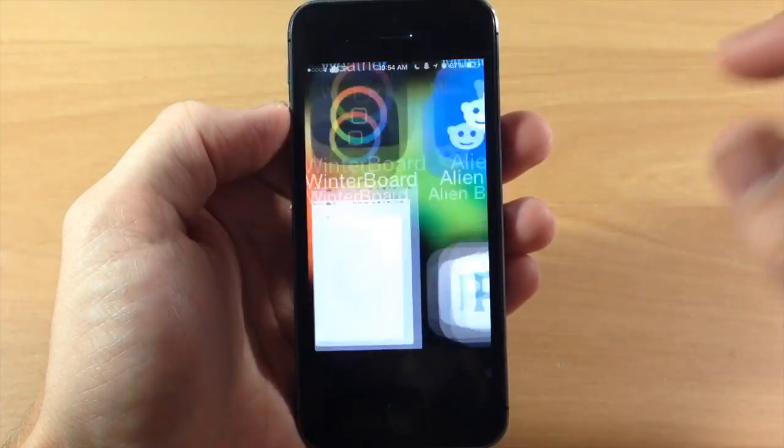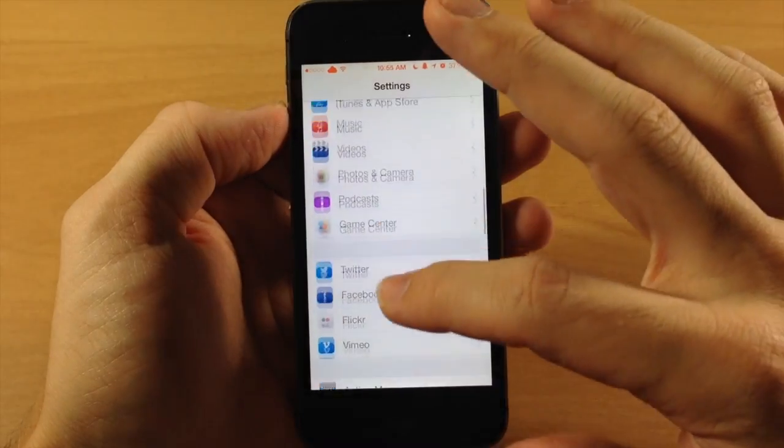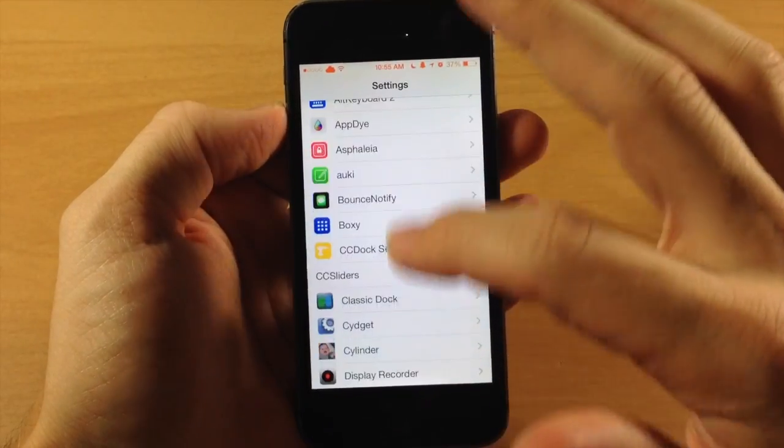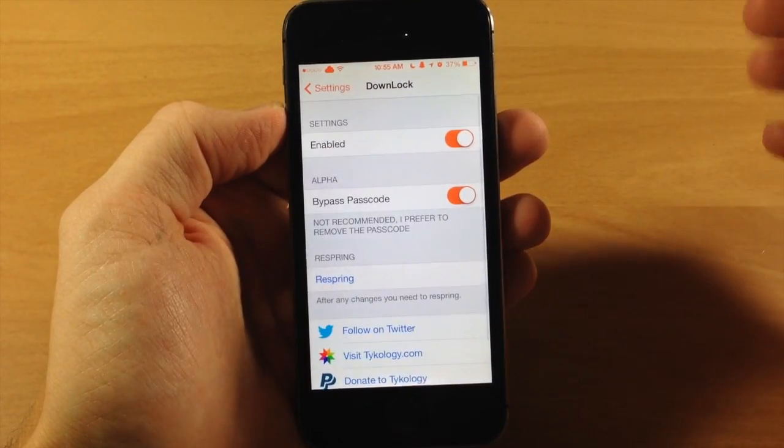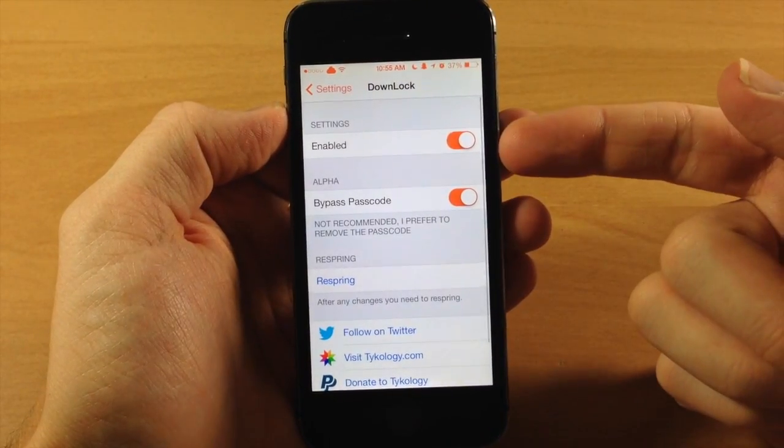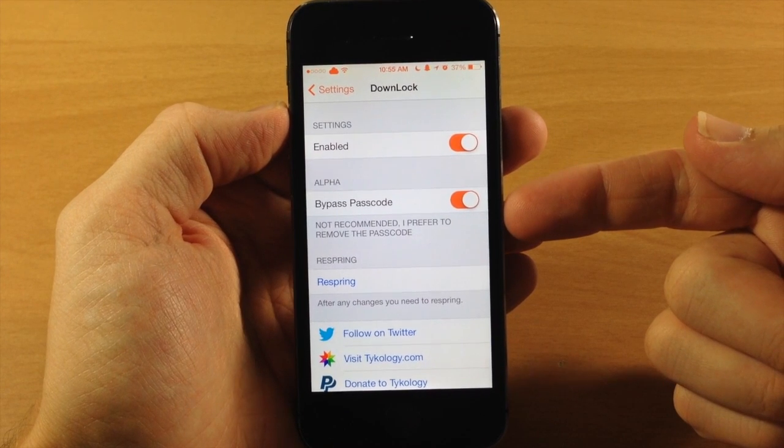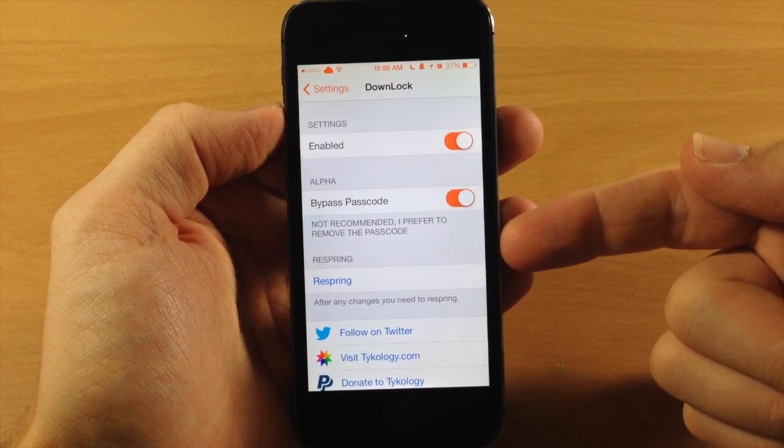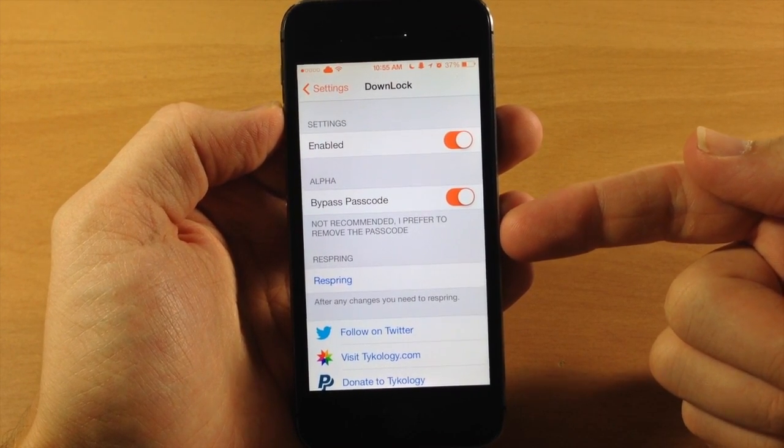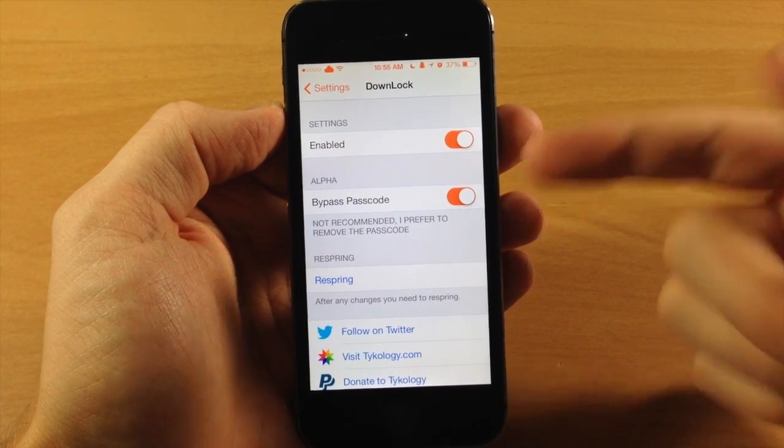You can see right here if we jump into the settings just to show you guys what's in the settings panel. We'll tap on Downlock. You only have a kill switch as well as a toggle to bypass the passcode. And like I said, the dev does not recommend doing this - just go ahead and turn off your passcode.